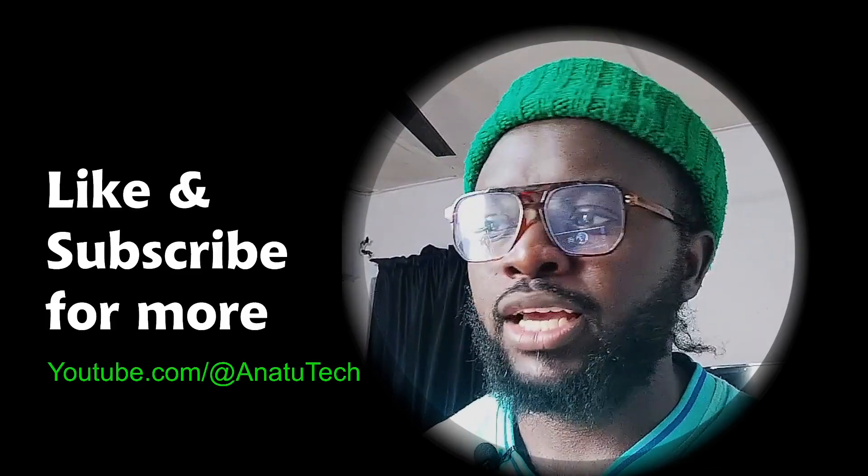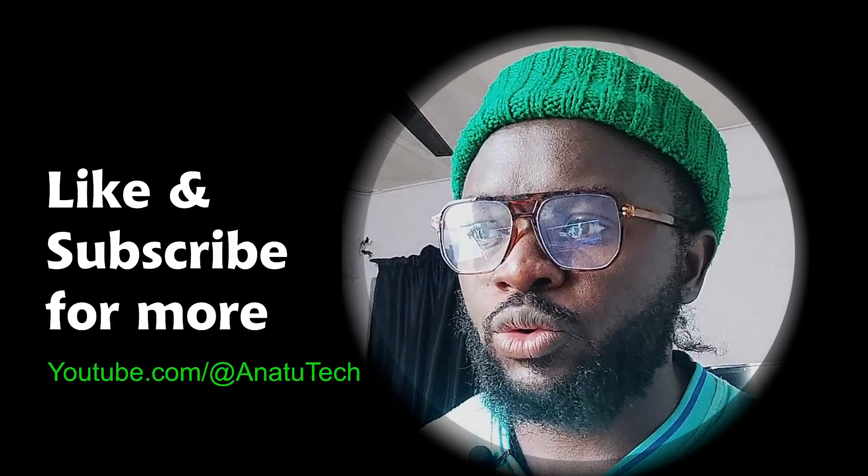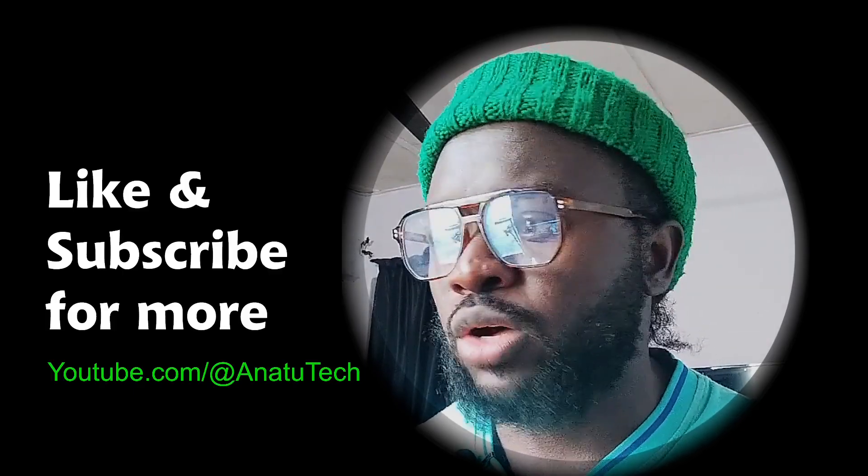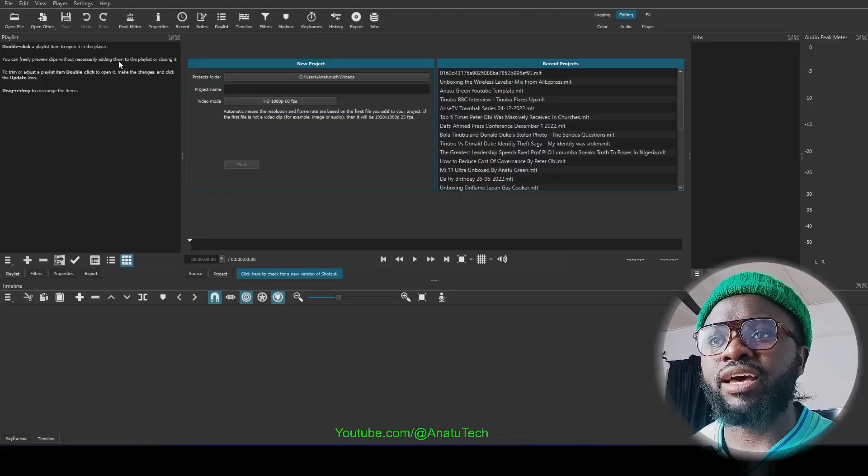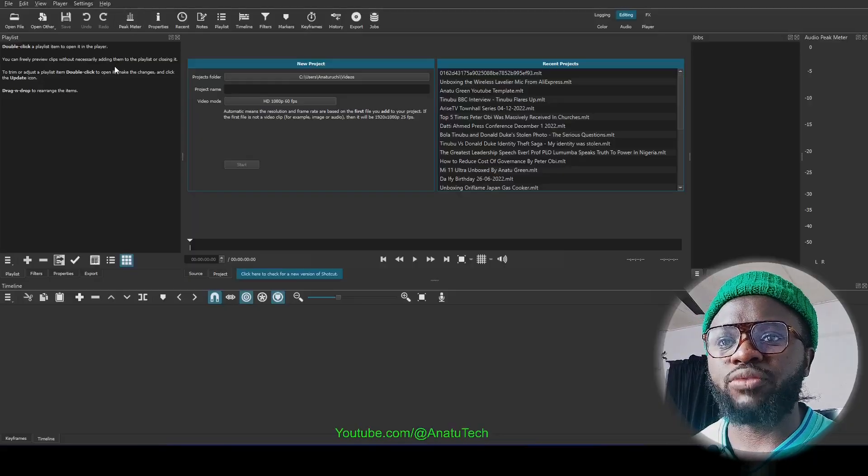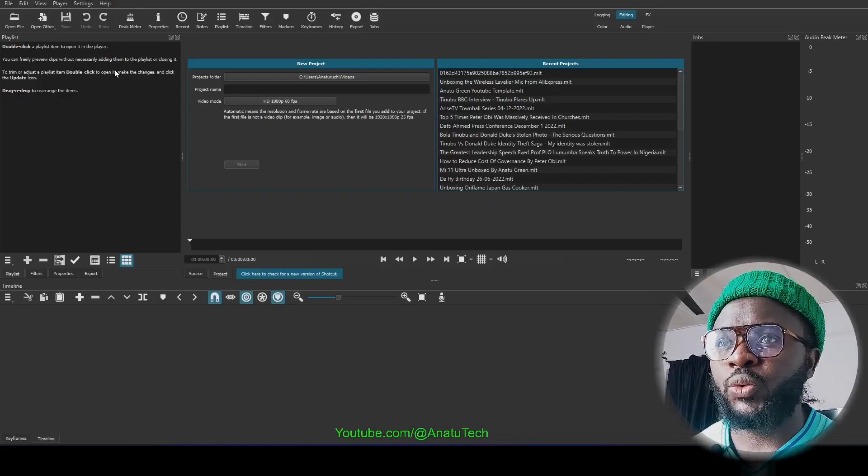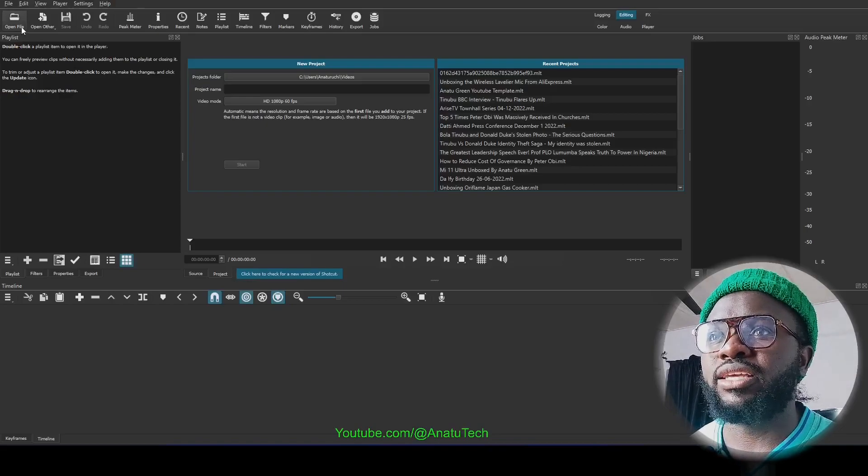So how do you go ahead to restore your Shotcut after the software crashed? When I opened it again, this was what I had.